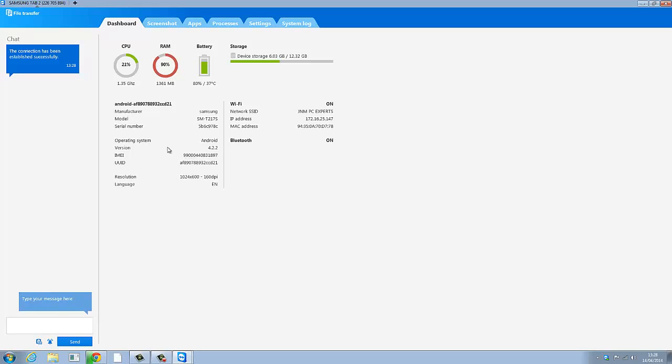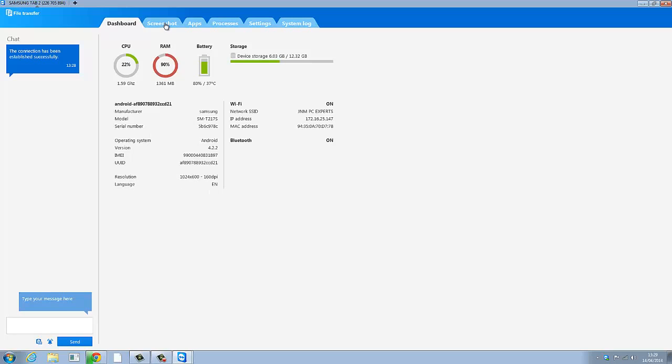And the tablet just went in idle mode so you can see the CPU going down. The resolution is in English. You can request a screenshot. If I click on this it will direct my tablet to do a screenshot.